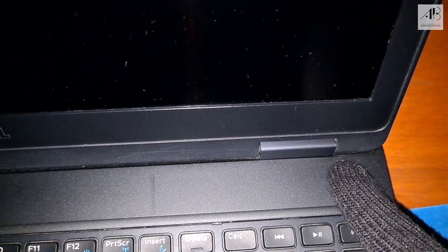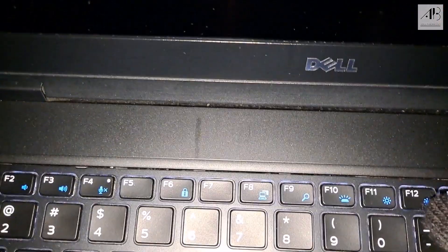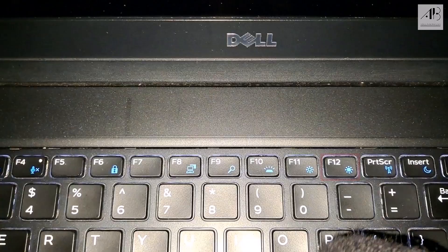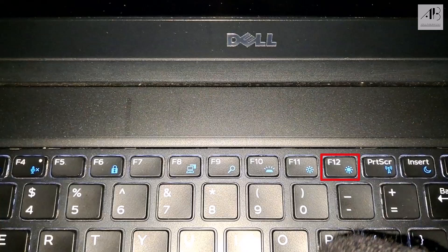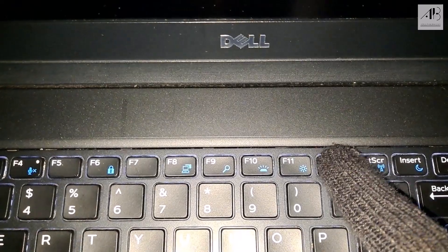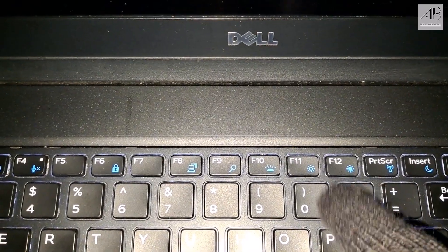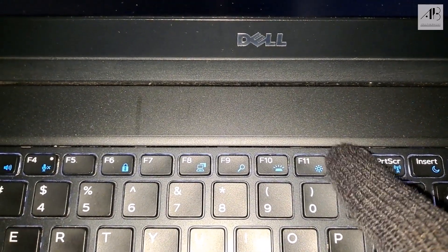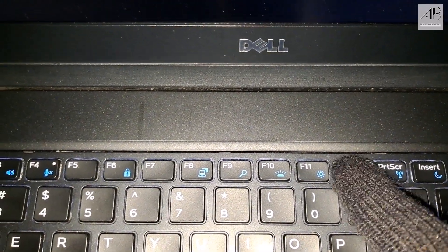Press the power button and immediately start tapping F12 repeatedly. This works for most Dell machines. If you're using a different PC brand, check the description below for a link to a full list of boot menu keys for all major manufacturers.